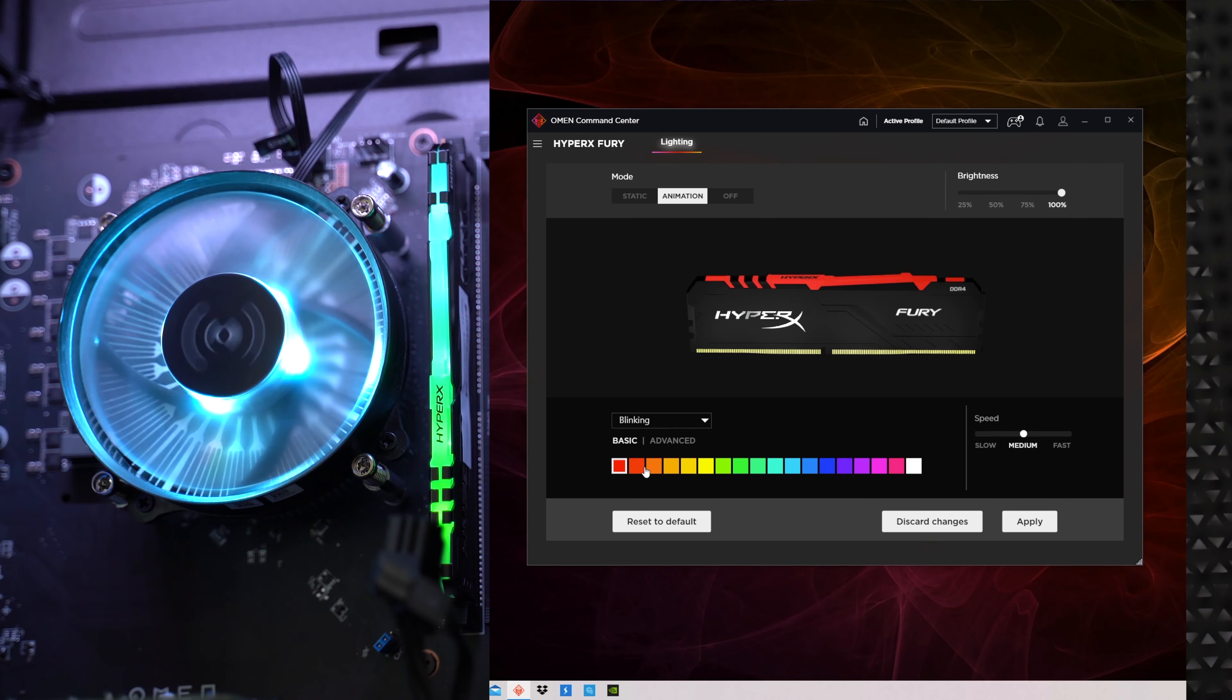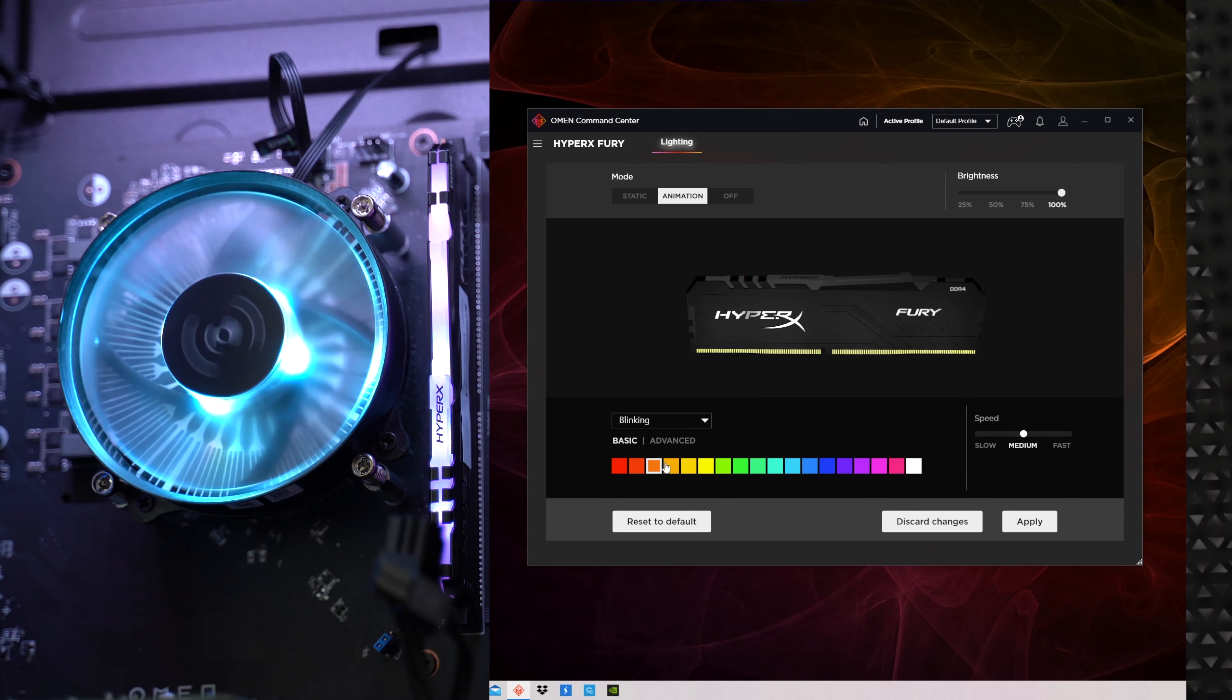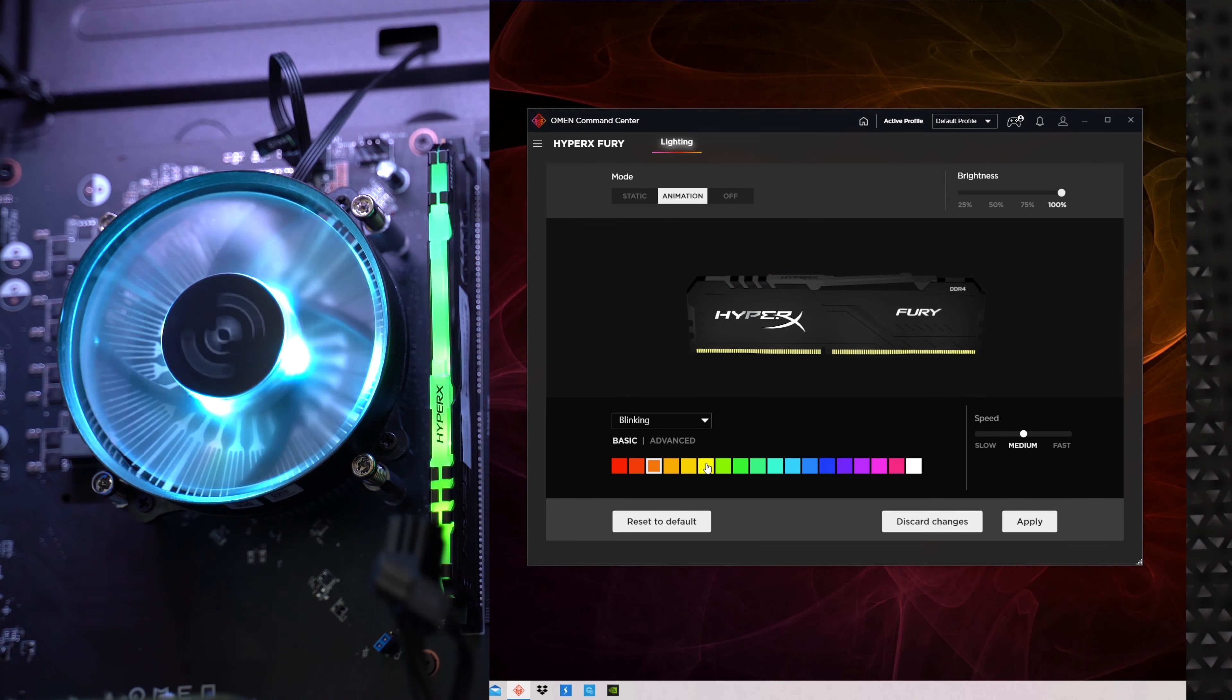But yeah RGB lighting everything else with the design of this computer I am happy with so this desktop will live on top of my desk. Yeah corny I know but it will.